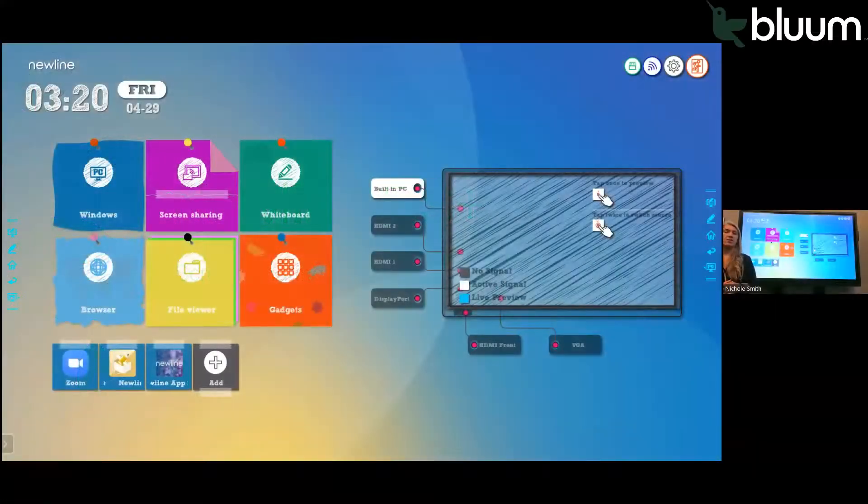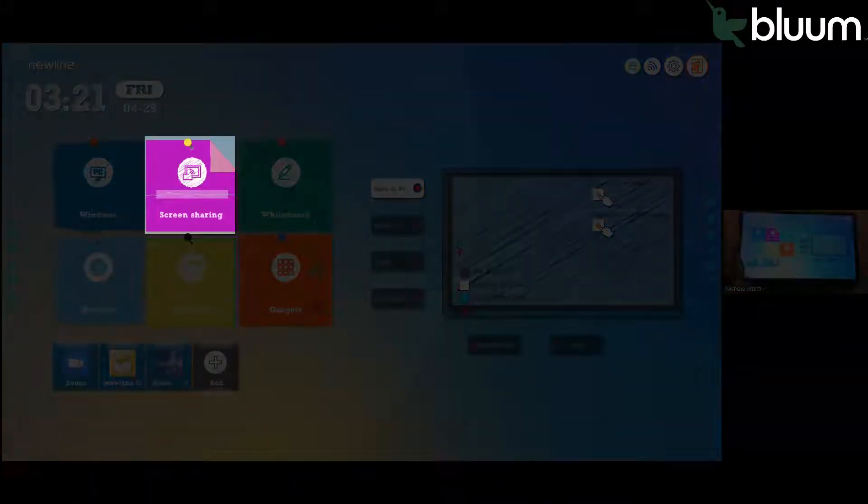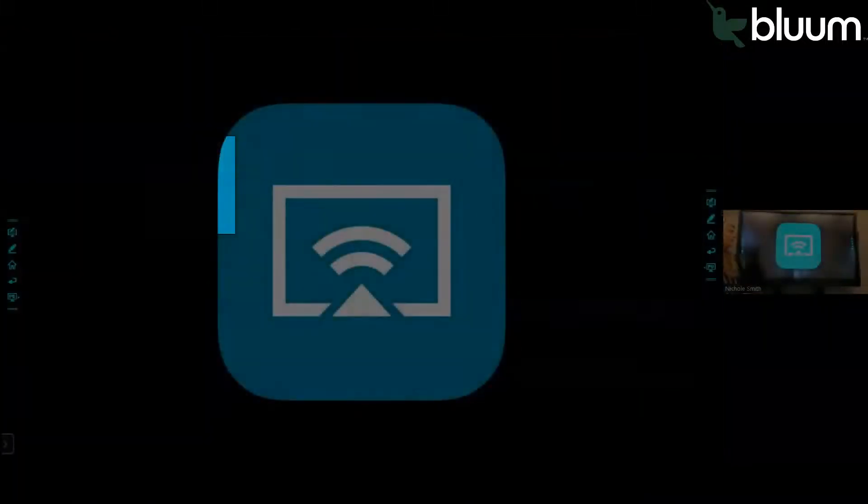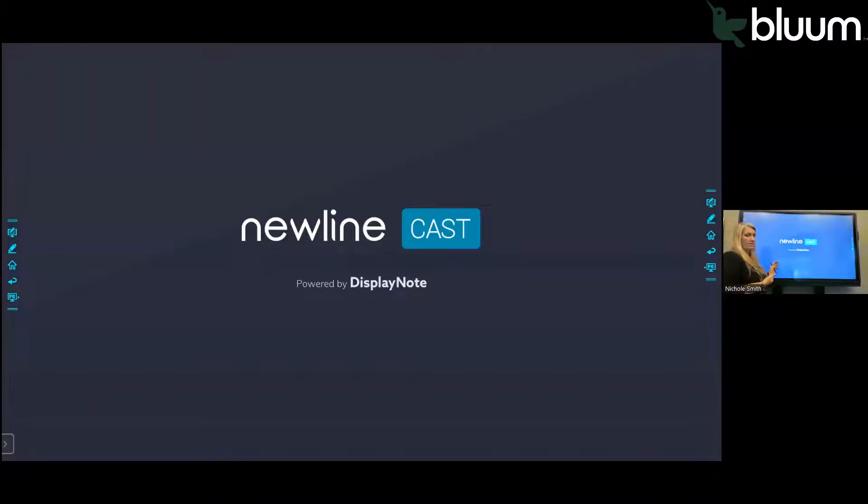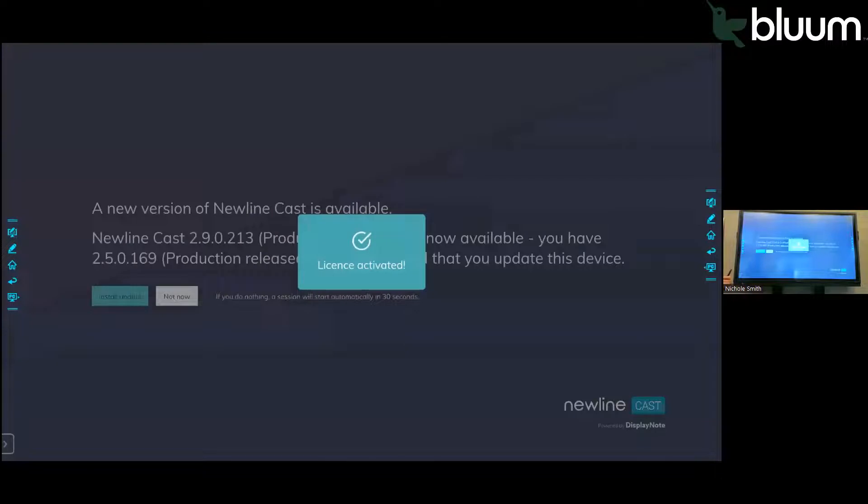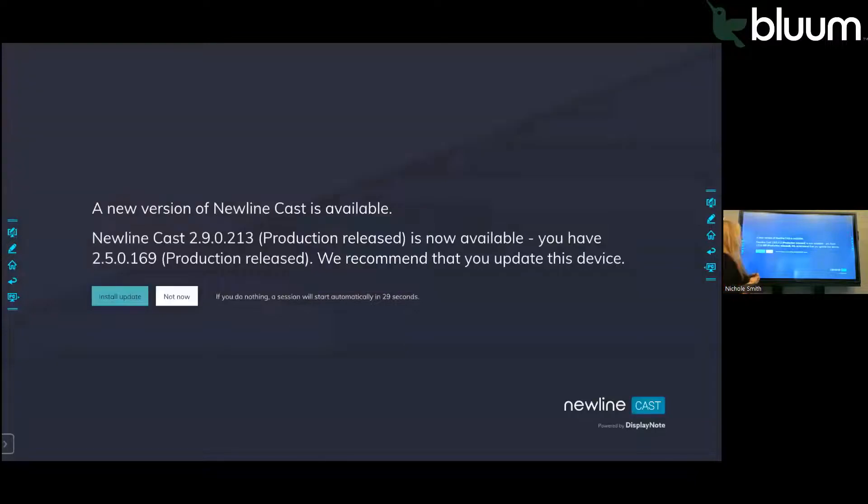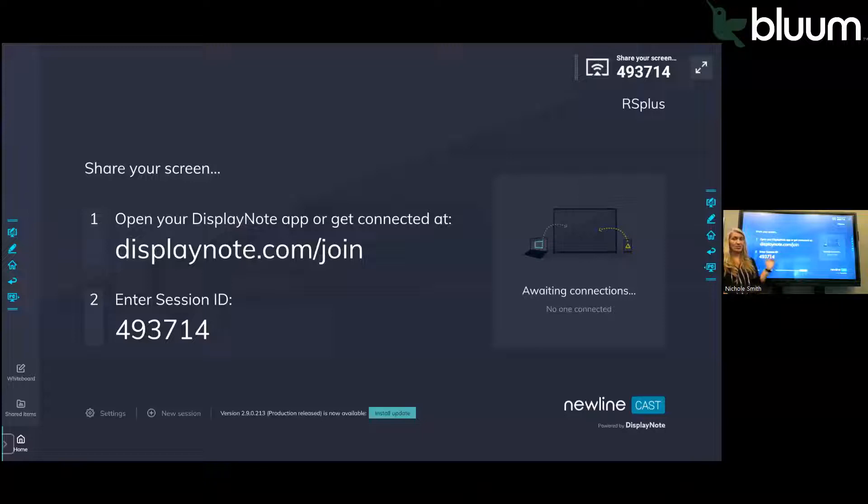One of the icons on the home screen is screen sharing. I click on screen sharing, which allows other devices to display on this screen. It's called Newline Cast. One thing really nice about Newline screen sharing is you don't have to be on the same network.